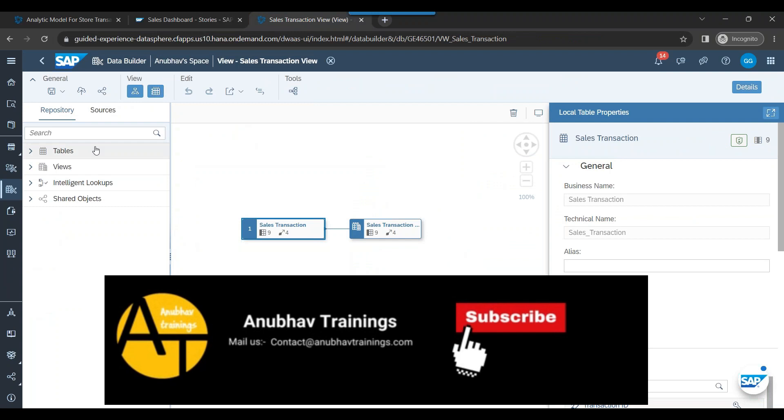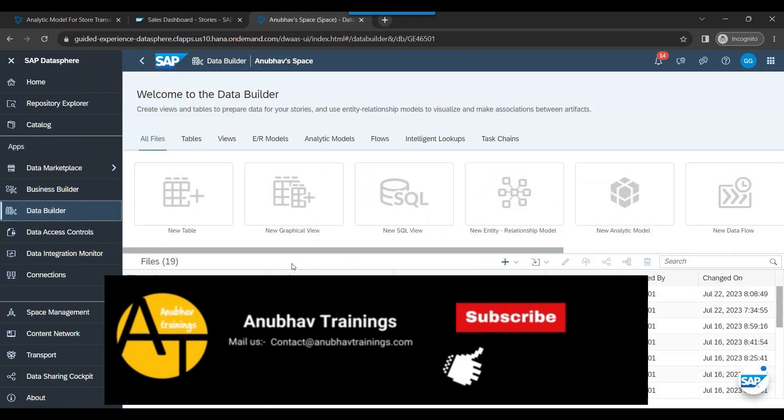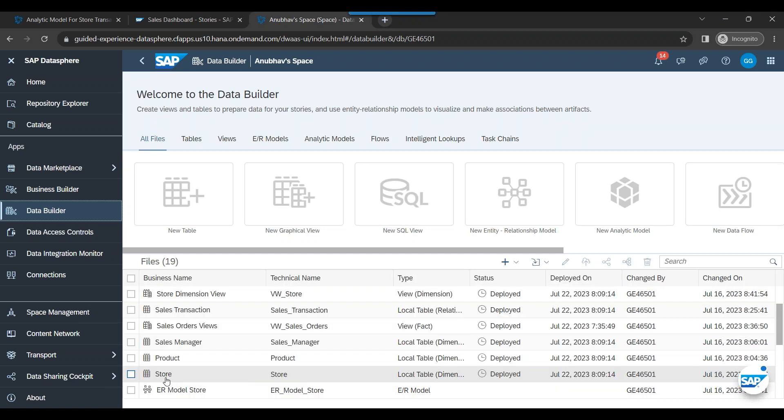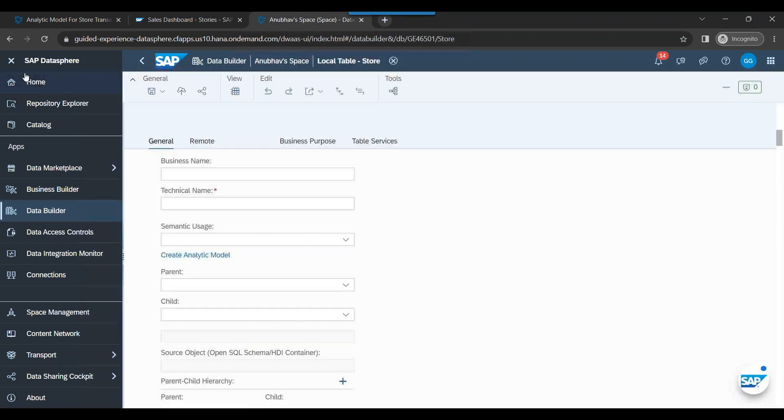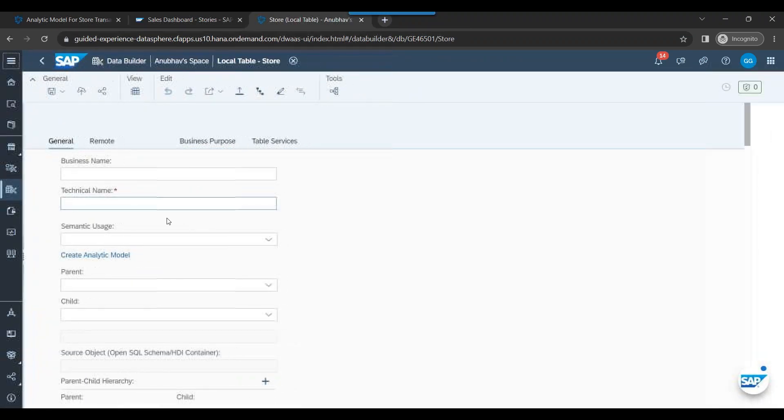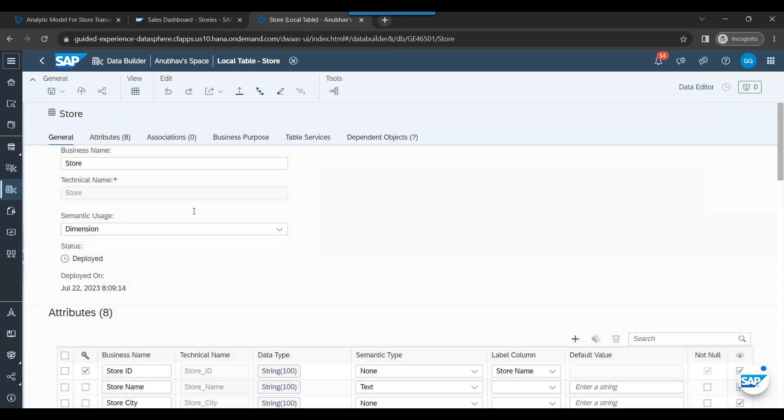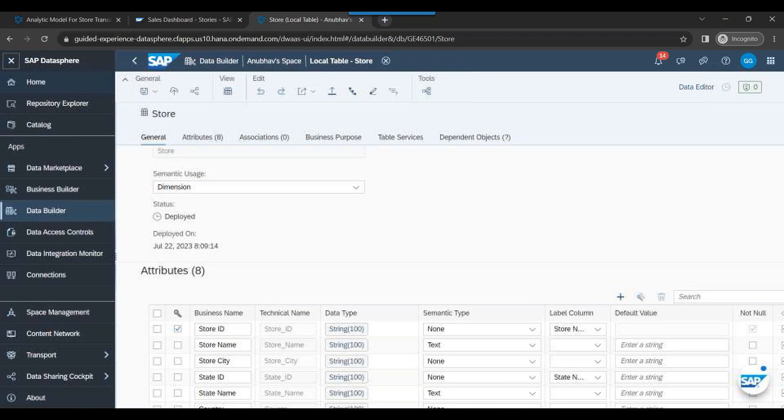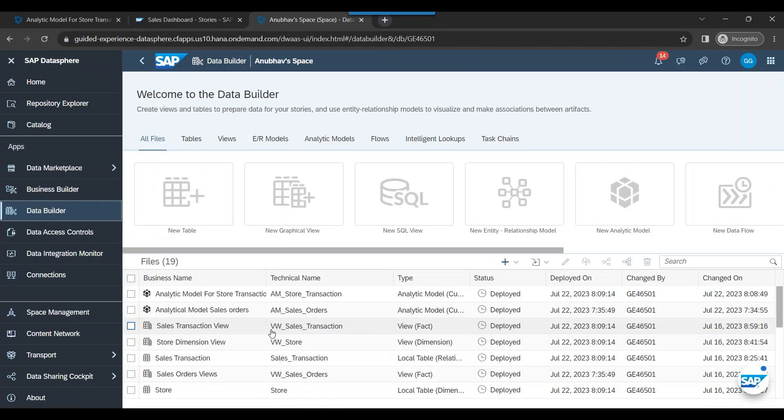I just click on location dimension and you can see this location dimension. This is exactly what we created in the data model under data builder in SAP DataSphere. So if you go to the store view in SAP DataSphere, you would notice that in this particular store view - let me go to the store view.